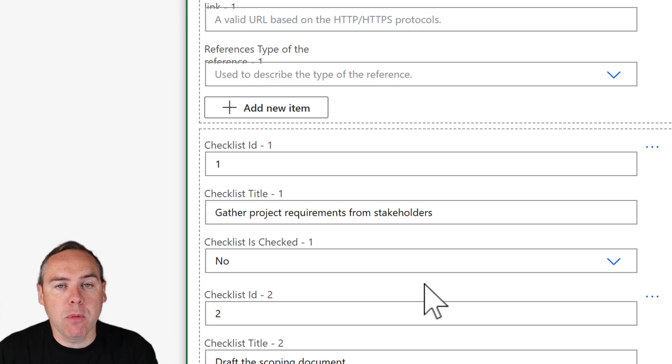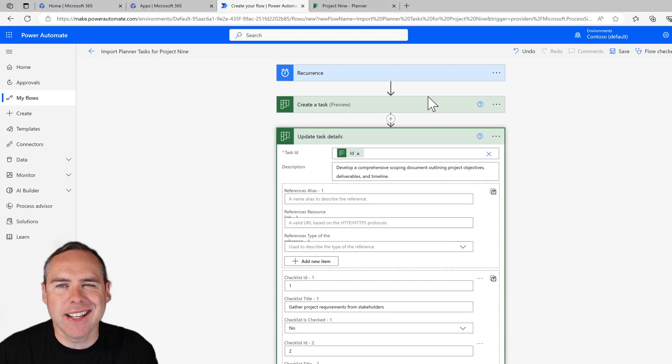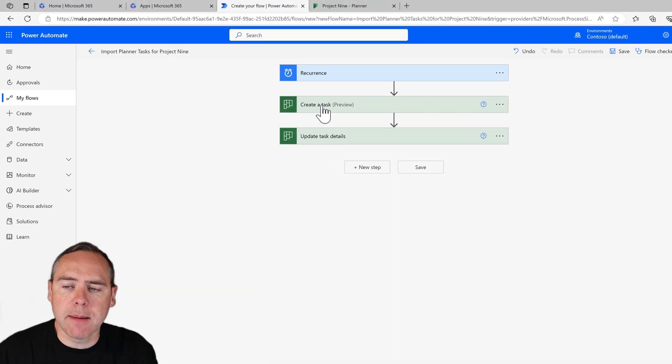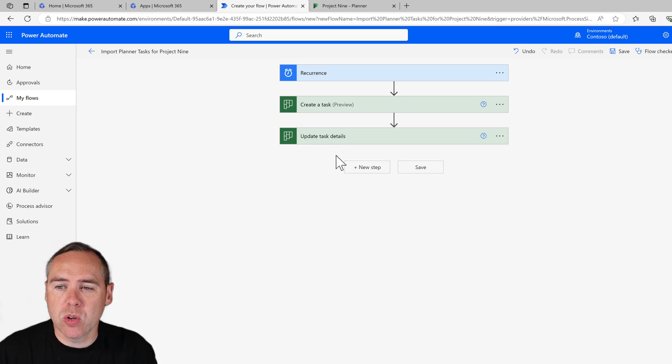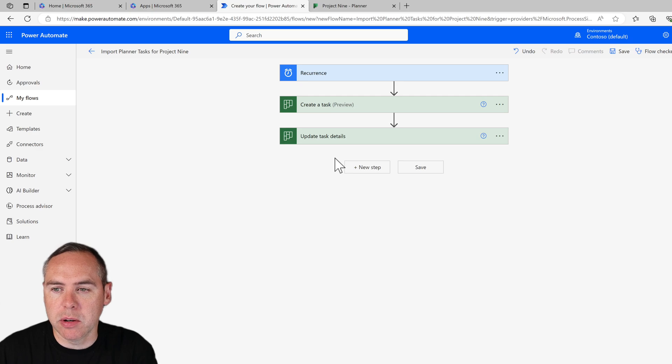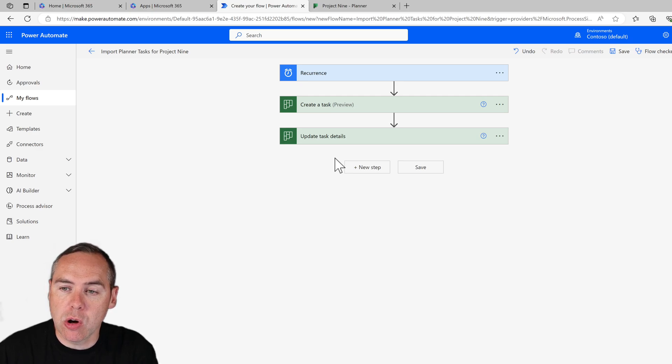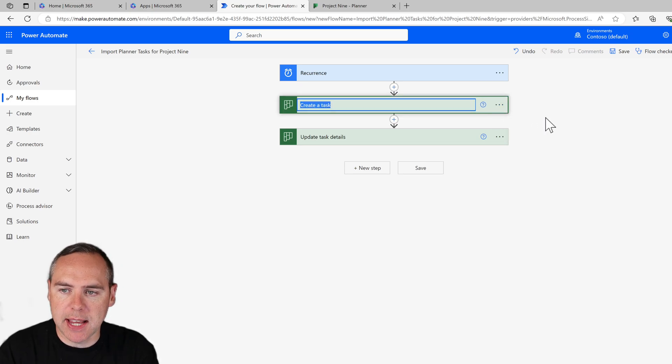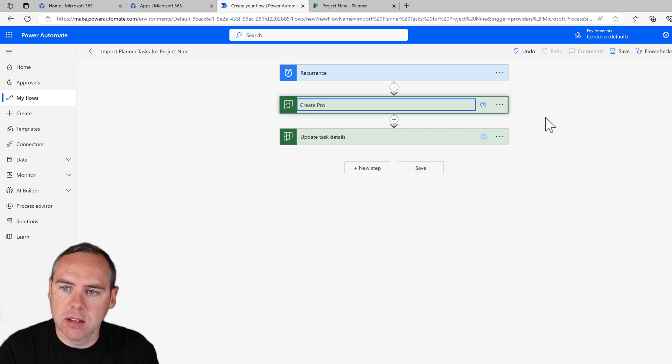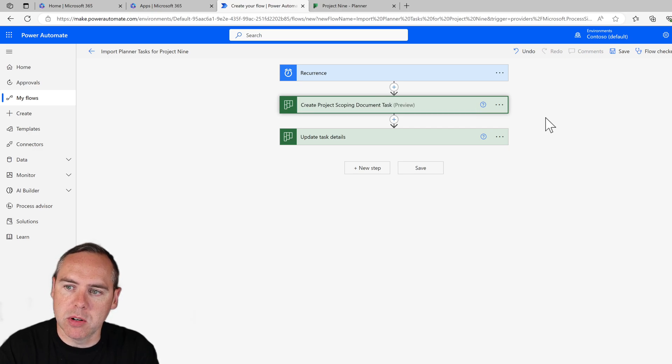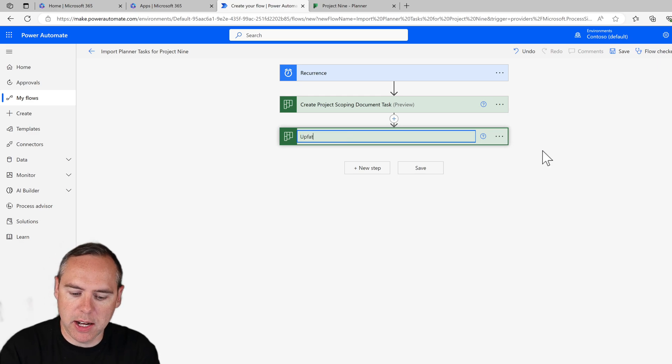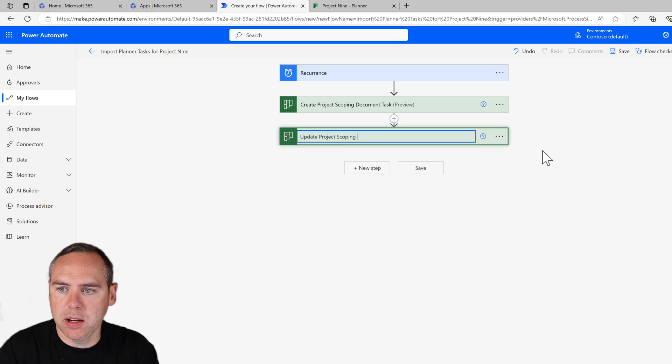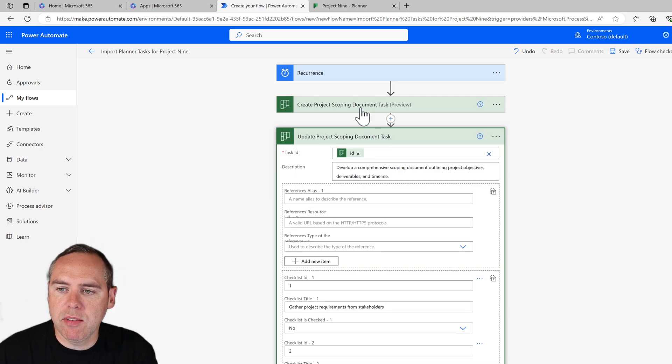Now a habit of mine and for good housekeeping, we should really rename these tasks and these actual tasks inside of Power Automate. For example, create a task preview, update task details are not very good because if you want to create more tasks inside of this flow, you have them all the same name. It's impossible to know when things go wrong or we need to go and make a change for a particular task. This will save you a whole heap of time later. So click on the three dot menu, select rename, and you can rename this action. So this is going to be create project scoping document task. Next is going to be much the same: update project scoping document task. So rename update project scoping document task. Nice and straightforward. So we now have the relevant names of our tasks here in our Power Automate.